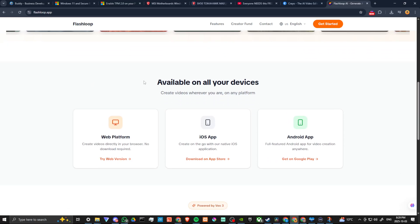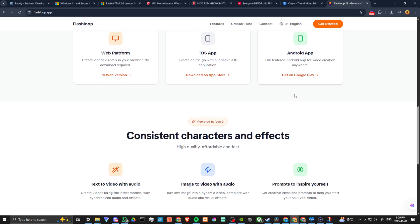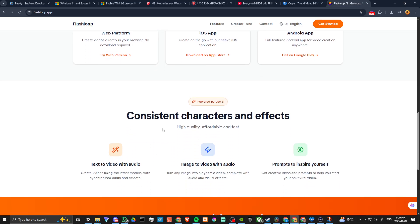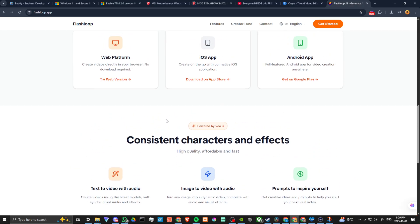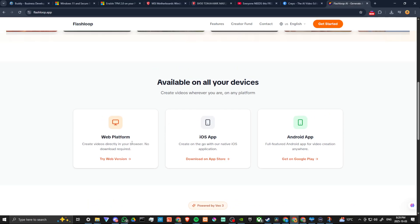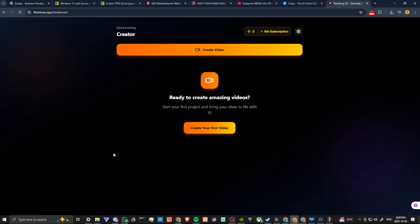It's available on all your devices, web platform, iOS, or Android. And it's powered by VO3. Let's go ahead and try it out. Let's try the web version here.